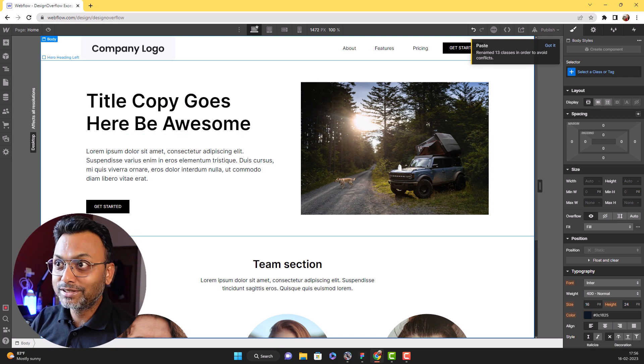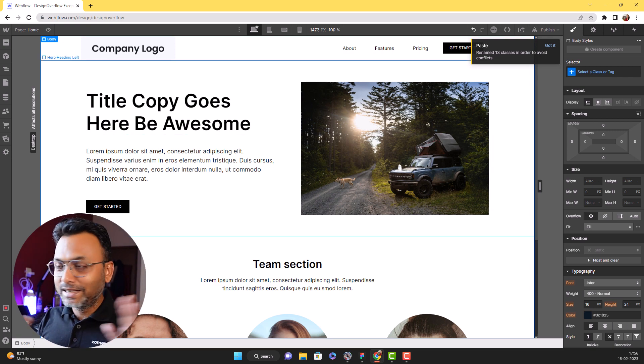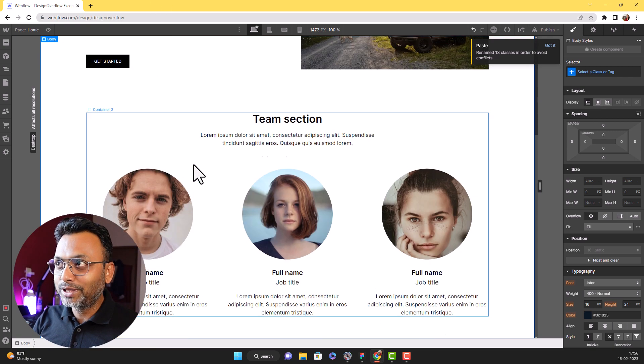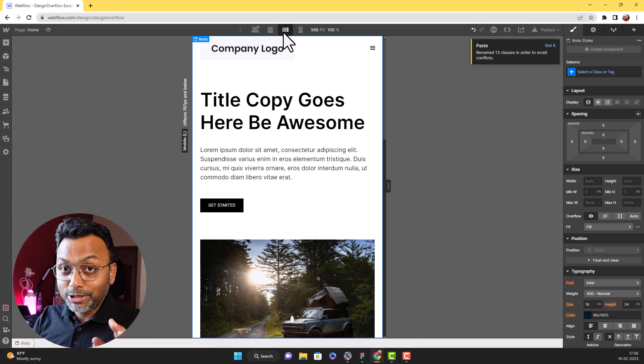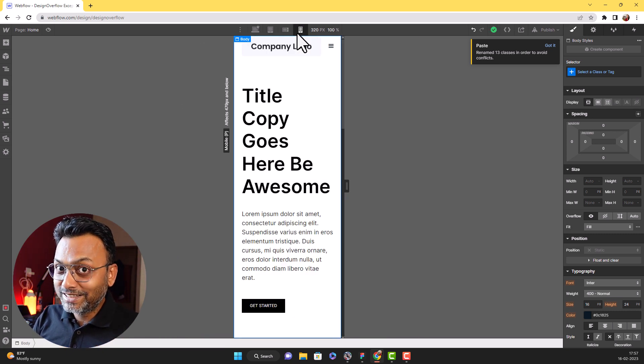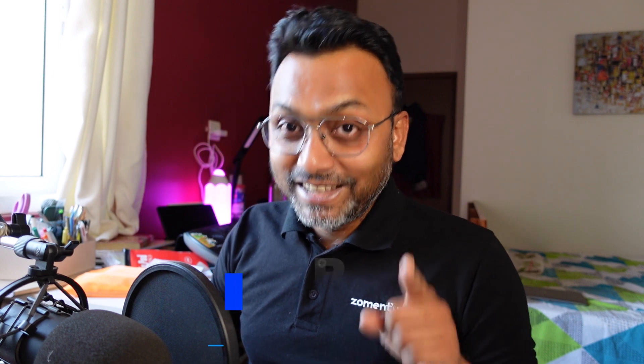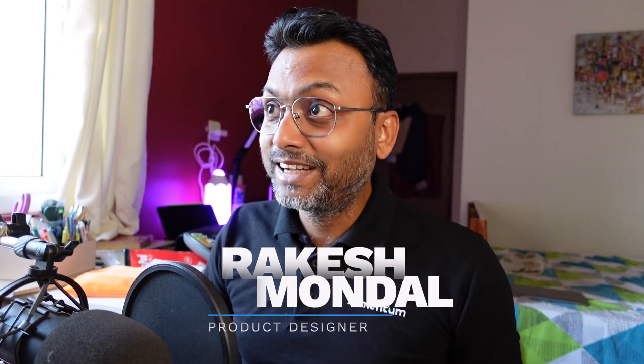Everything is there — completely pixel perfect. It's a responsive design also. Is it not magic? This is magic. Share this video. Let's start the video.